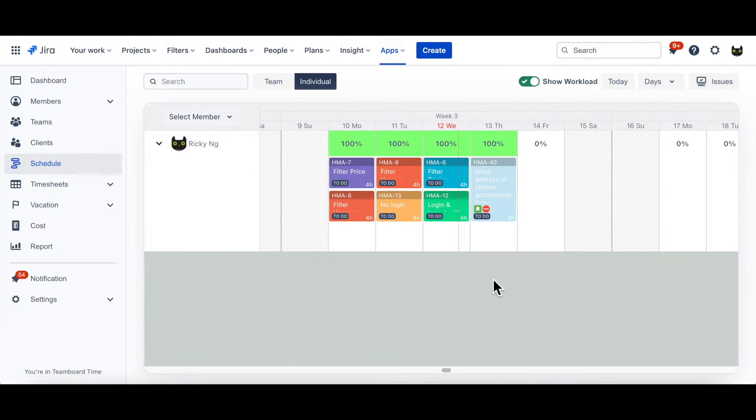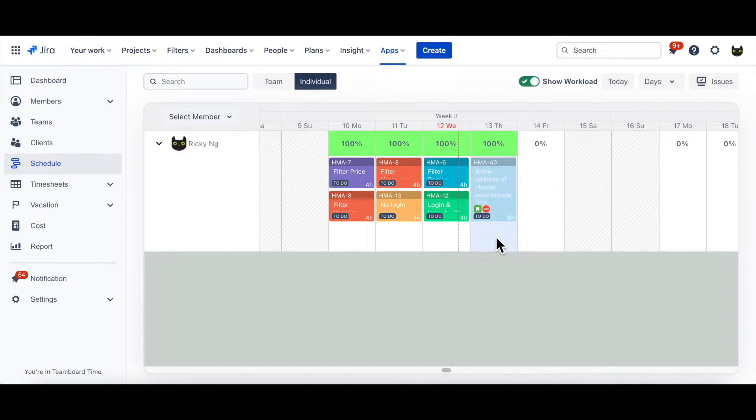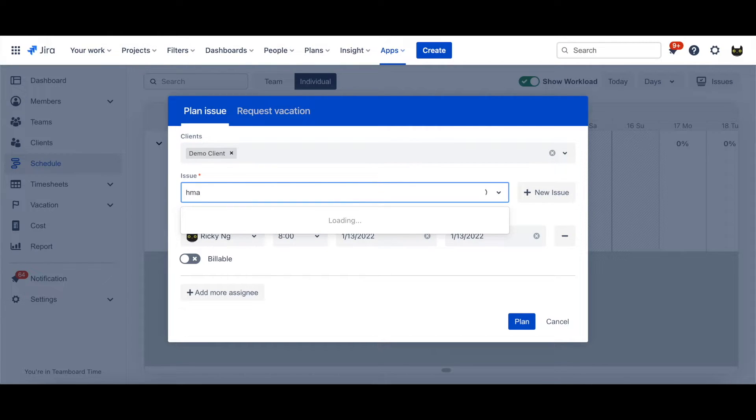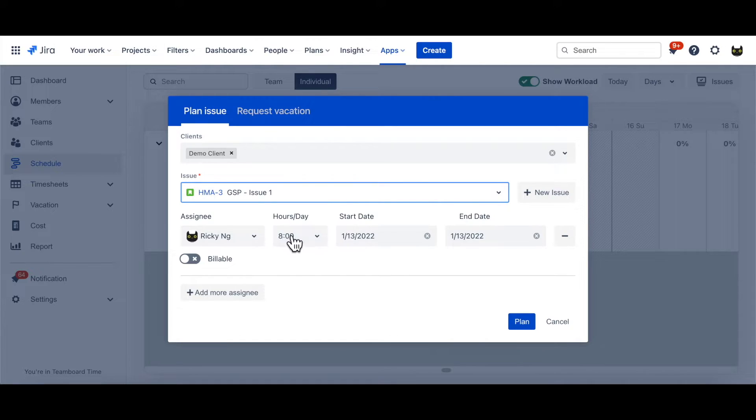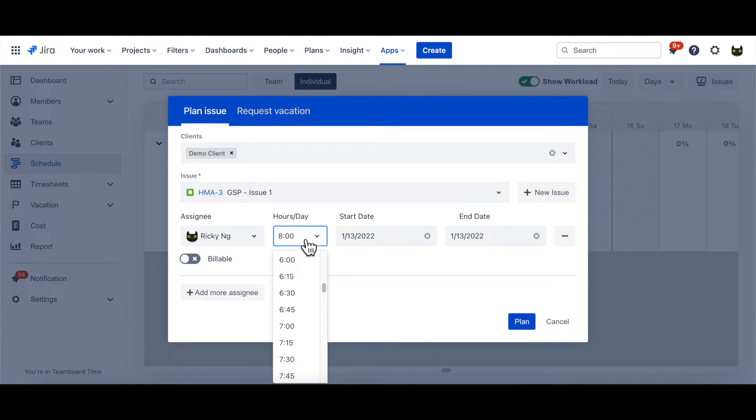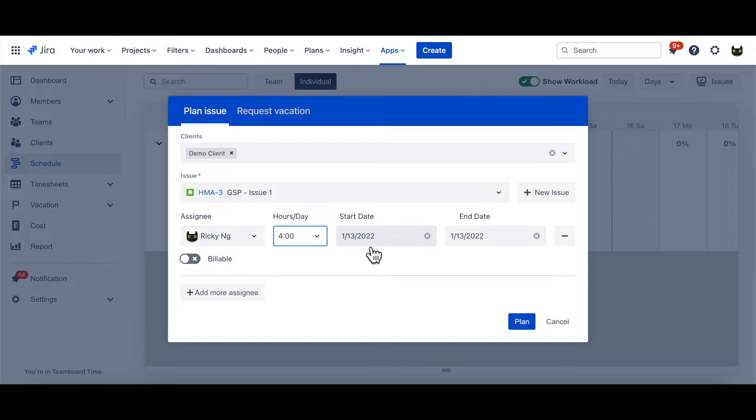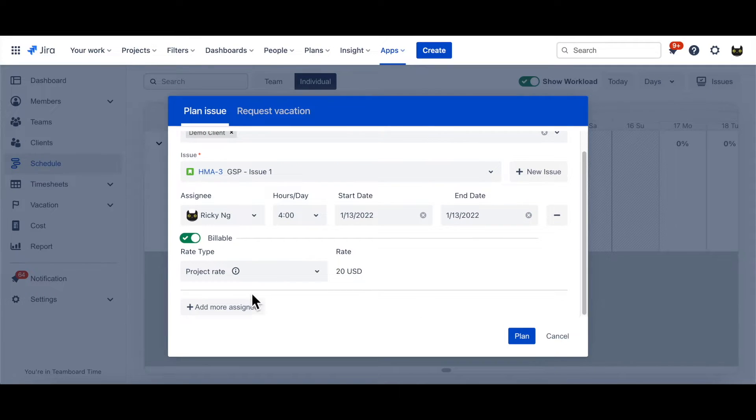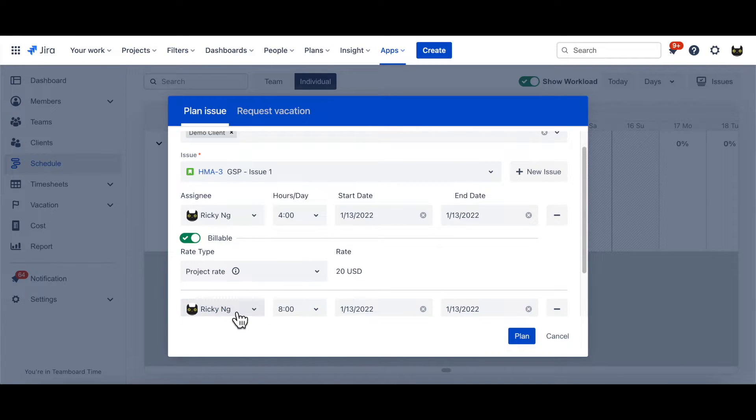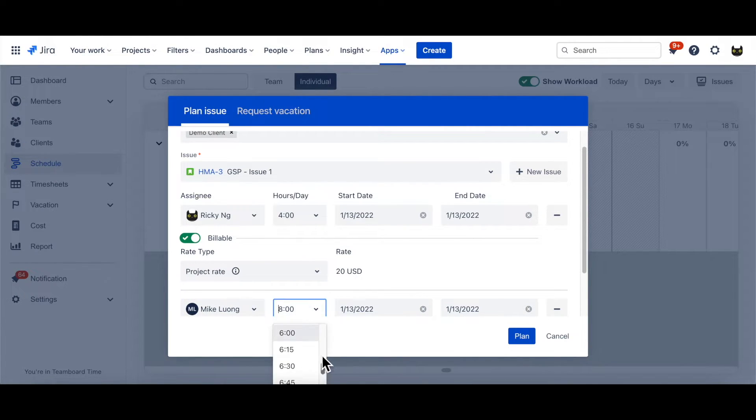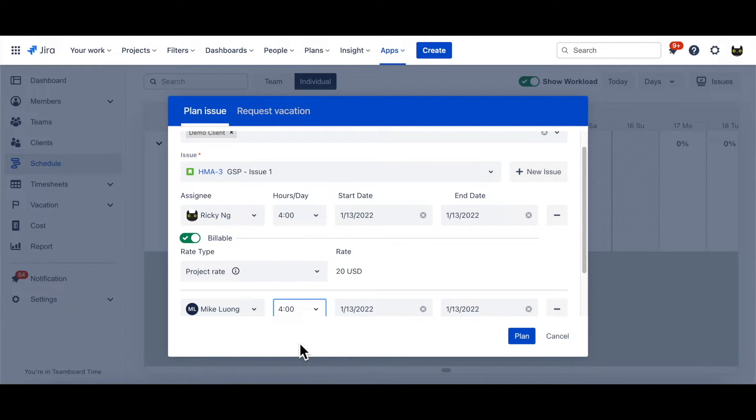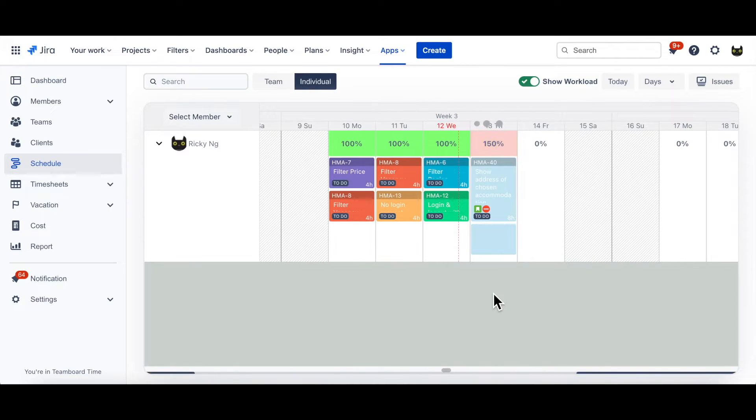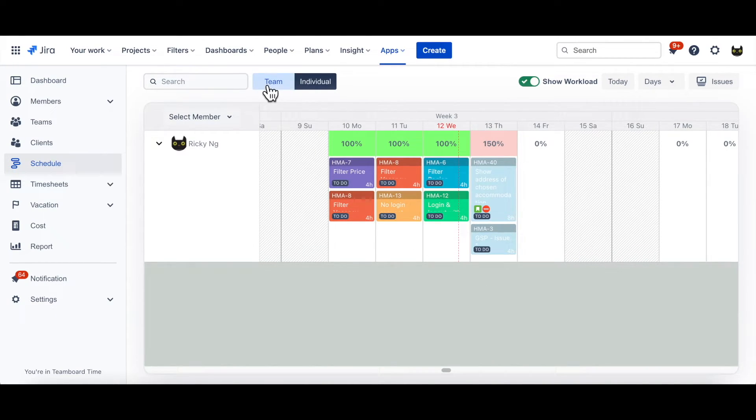Additionally, it's possible to assign tasks not only to you but also to other members. To do that, click on a day. Then repeat all previous steps. However, don't rush to click Plan button. Instead, click New Assignee. Duration Time. Start and End Dates. Now, click Plan button. The task will be automatically added to your schedule, as well as his.